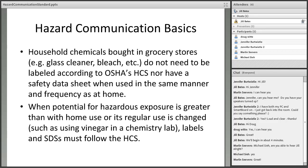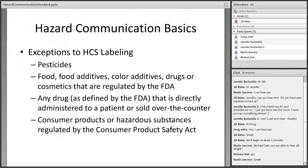Not everything falls under the HazCom standard — there are some exceptions. Household chemical products are often exceptions; however, when these same products are used in greater frequency than normal home use, such as when a custodian uses a cleaning product multiple times every day, then it falls under the HazCom standard. When the potential for exposure is greater than with home use, or the regular use is changed as in a chemistry lab, labels and safety data sheets must follow the HazCom standard. Other exceptions include foods, drugs, over-the-counter drugs, prescription drugs, and products regulated by the Consumer Product Safety Act.